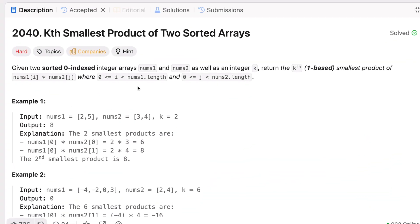We are going to tackle a very important problem: LeetCode problem 2040, titled 'Find the Kth Smallest Product of Two Sorted Arrays.' It is a very interesting problem that combines binary search and smart counting tricks. Let's break it down with an example and run the code.